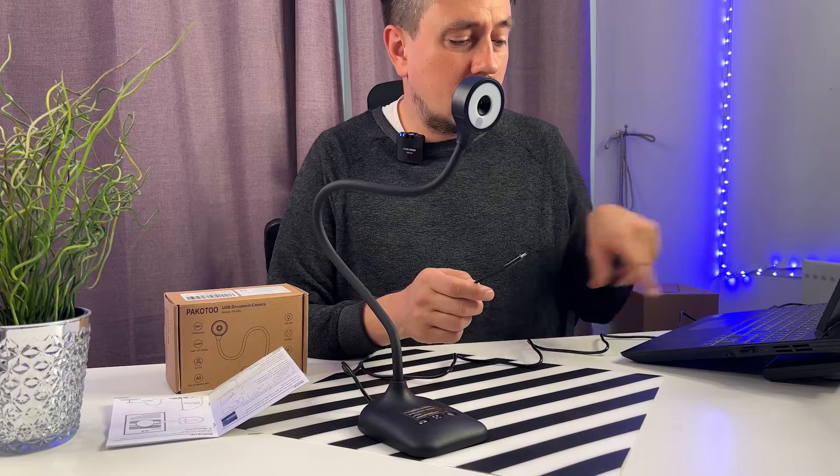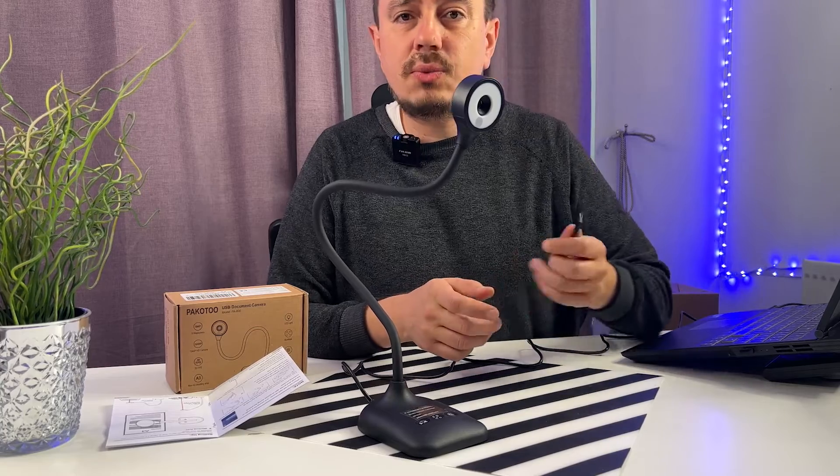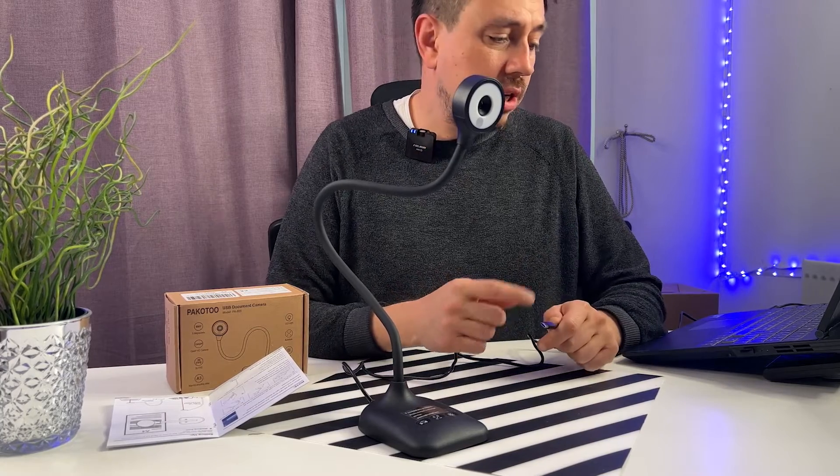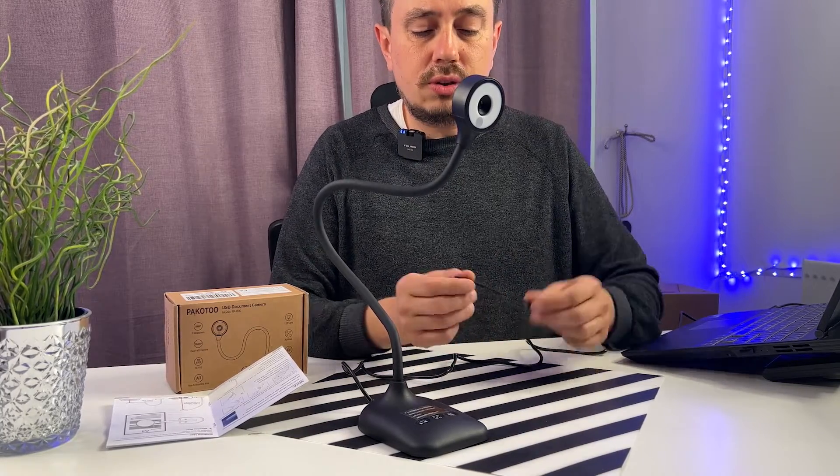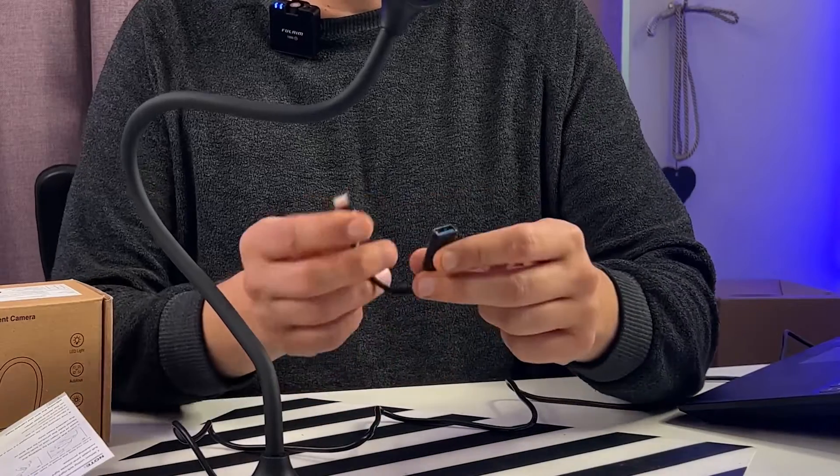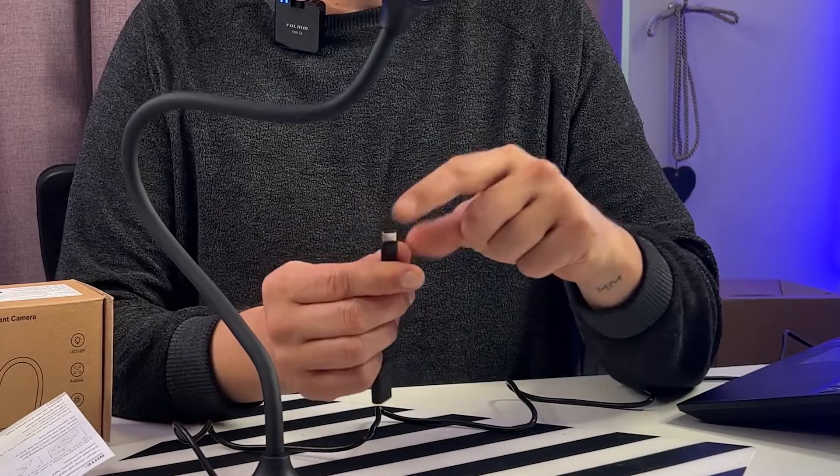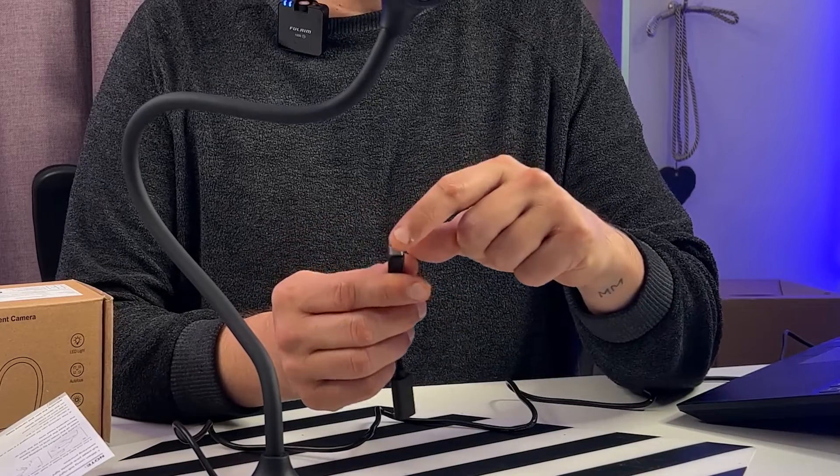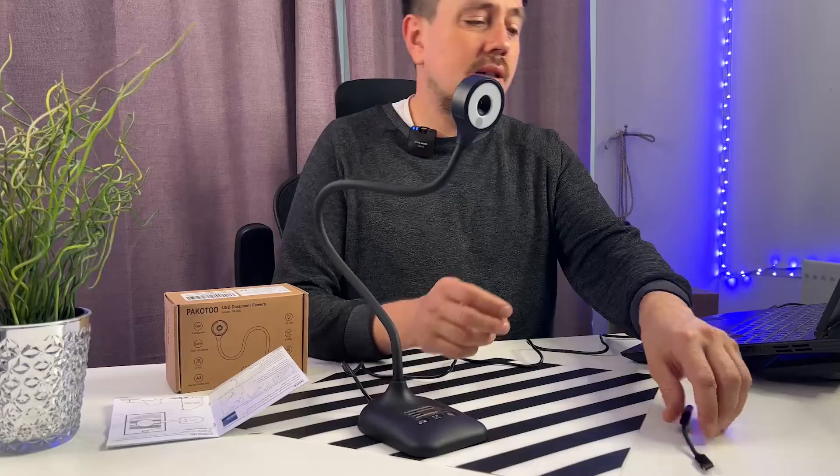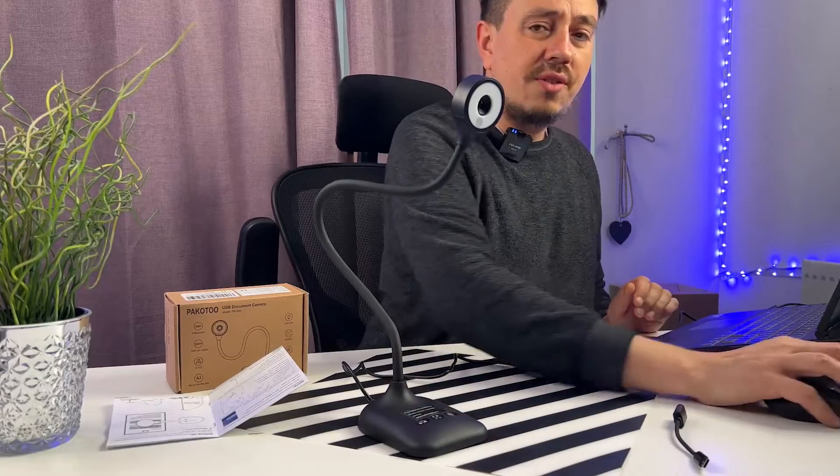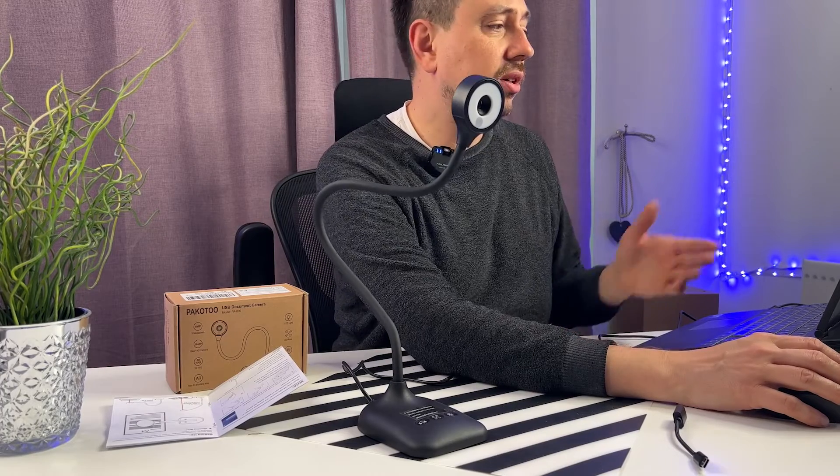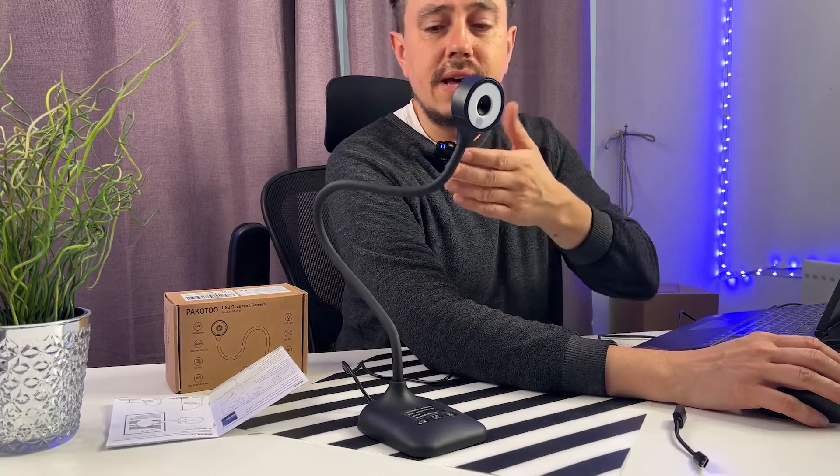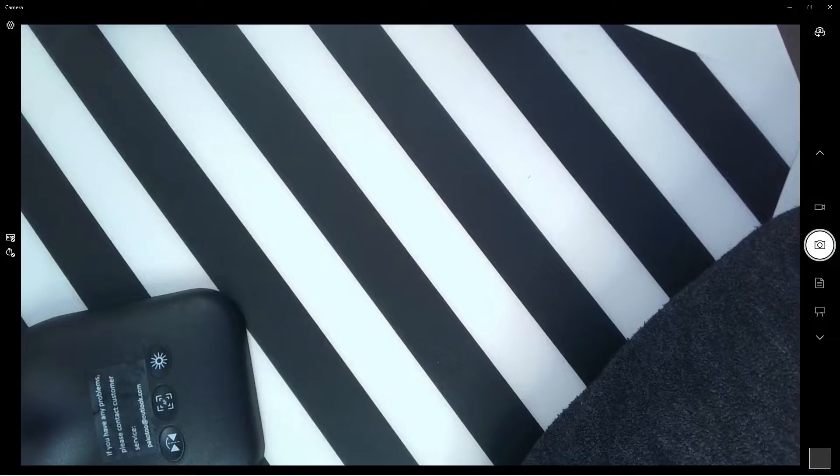Now there's two ways to use this. Either you connect it with a USB-A port, or you can use this adapter over here to use it with USB-C. The next thing that you have to do is just activate the camera on your laptop, and from there the visualizer is ready to be used.